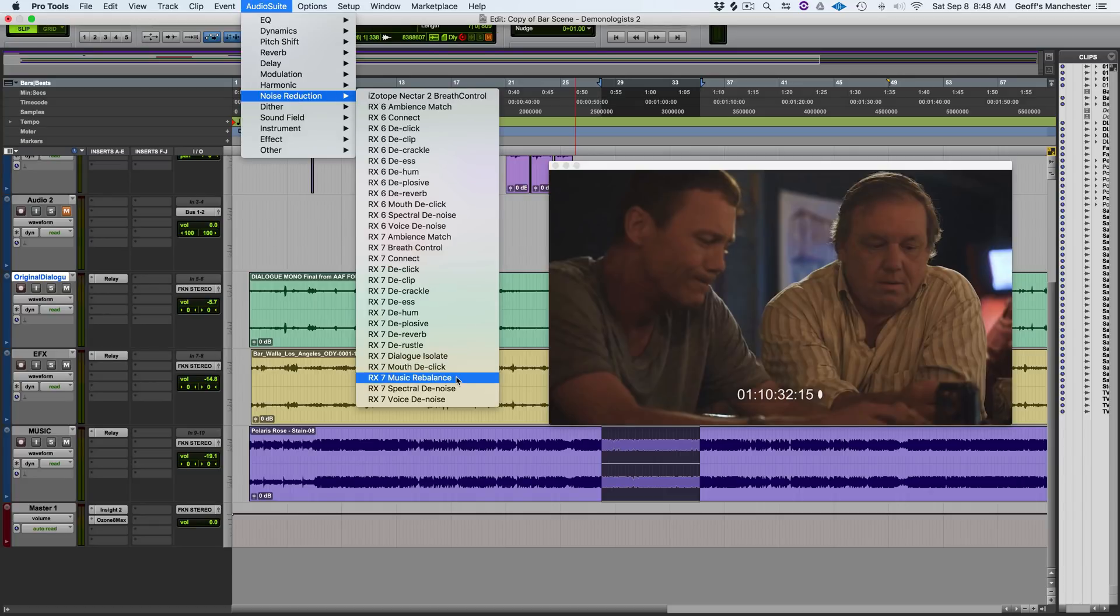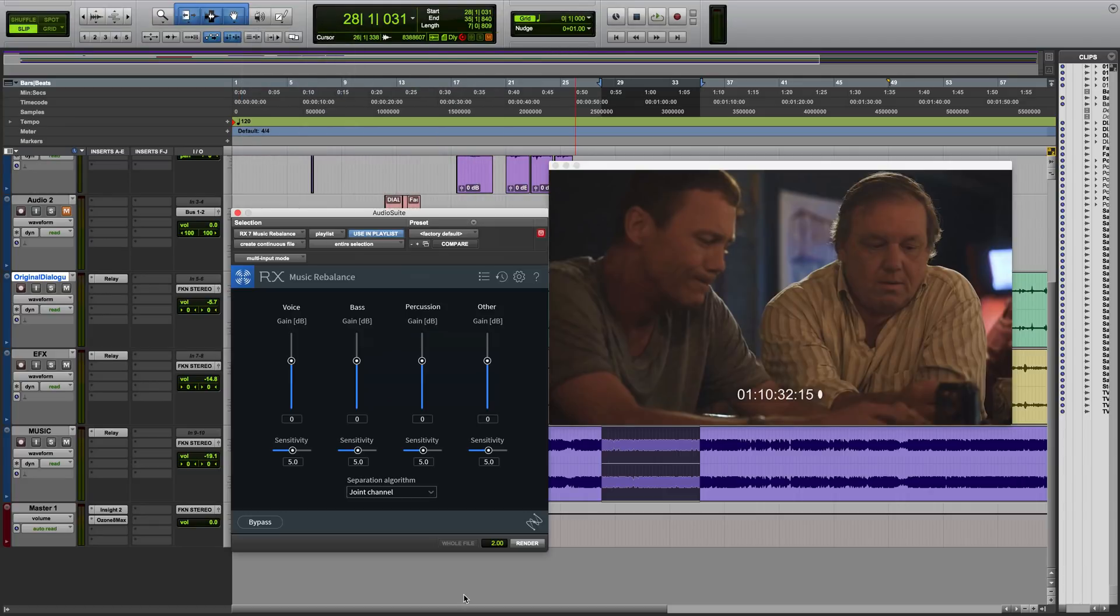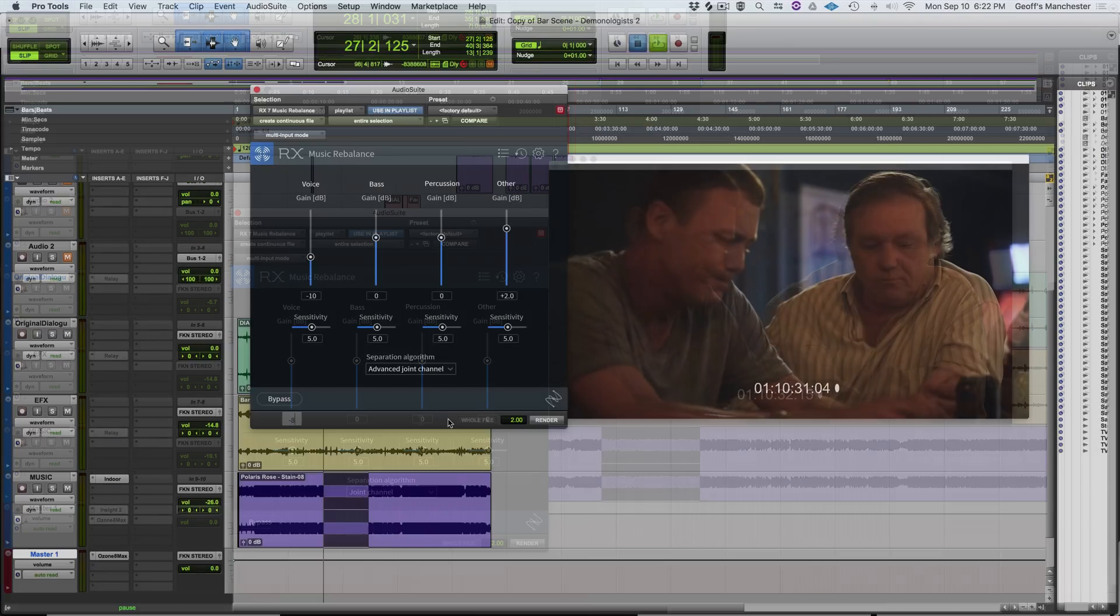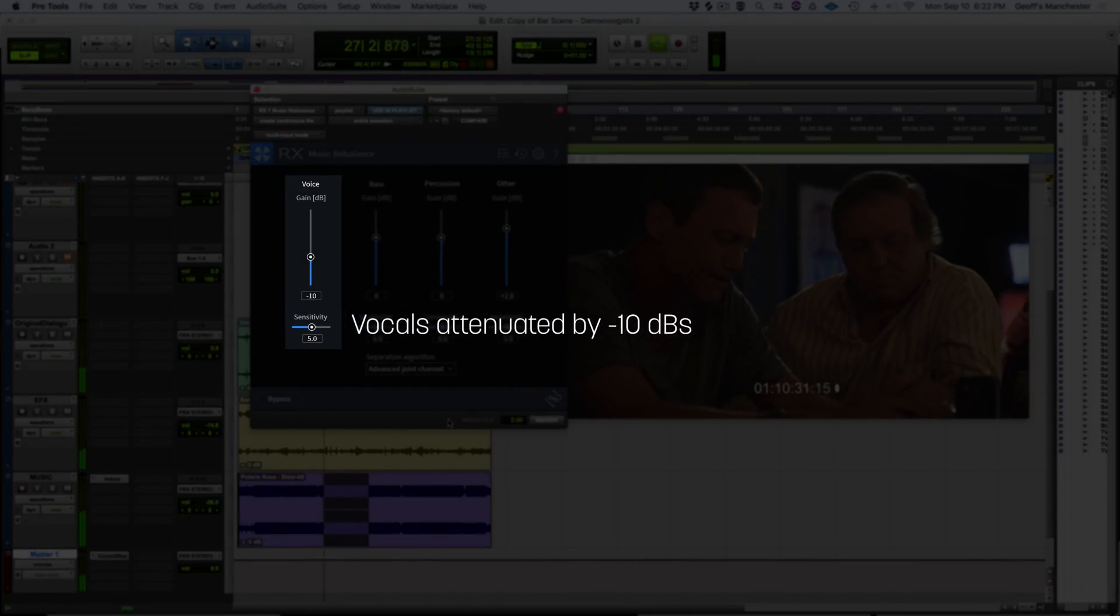where we use Music Rebalance right inside of Pro Tools as an audio suite plugin to clear a path for the actor's dialogue by attenuating the sung vocals in the stereo music track that's supposed to sound like it's playing from inside the bar during this scene.